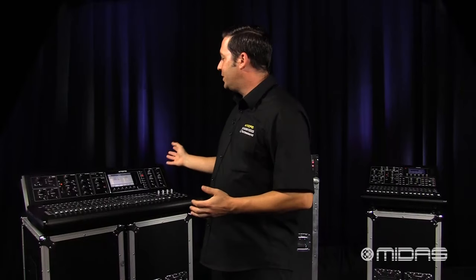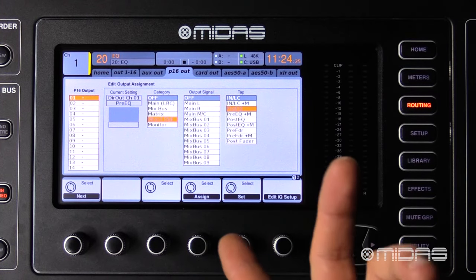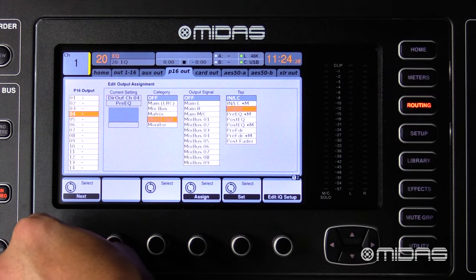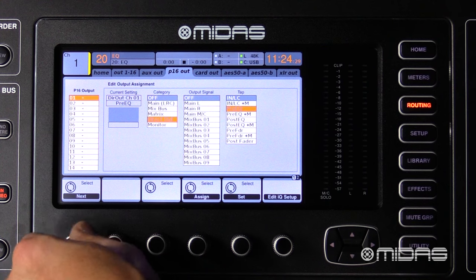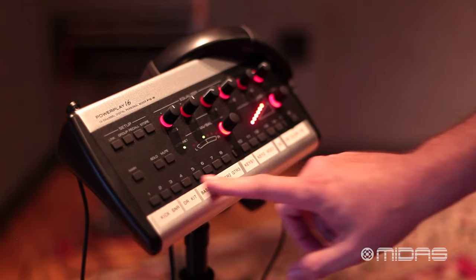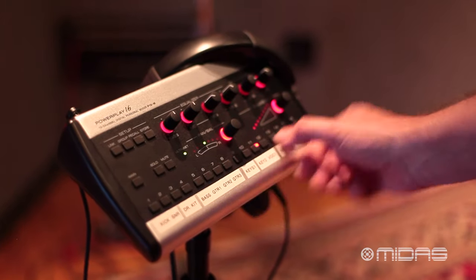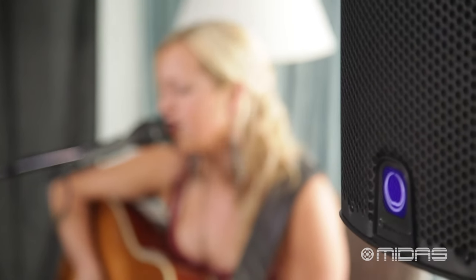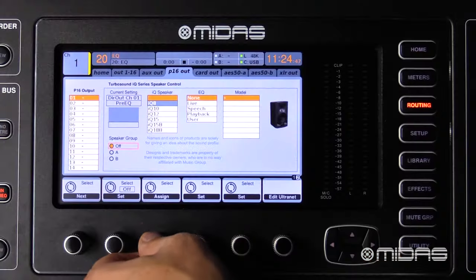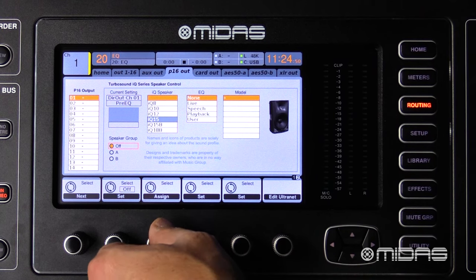Moving over is the P16 out tab, which is going to allow me to patch internal signal paths to the 16 outputs of the console's 16-channel P16 alternate output. This is going to be used with the P16 personal monitoring system, as well as interfacing with Turbosound Select speaker systems that are equipped with the alternate via the iCUE setup page.